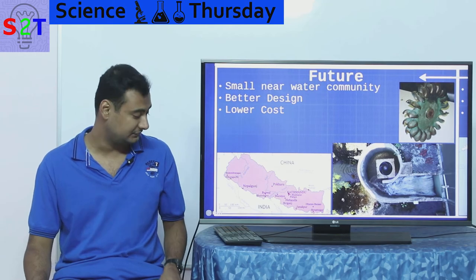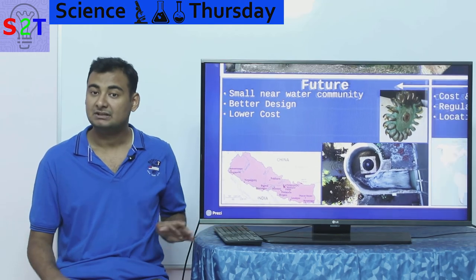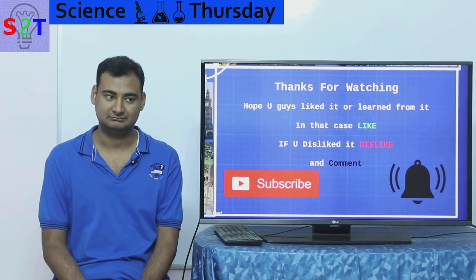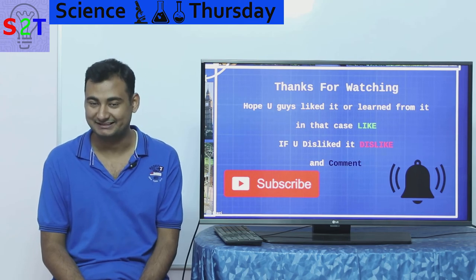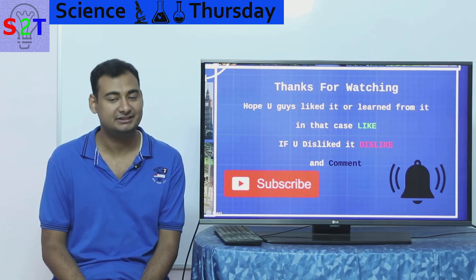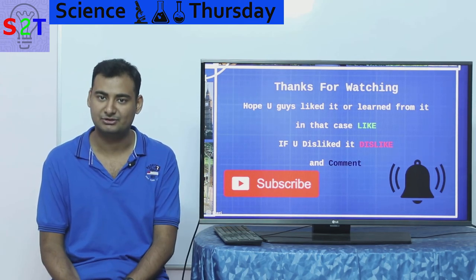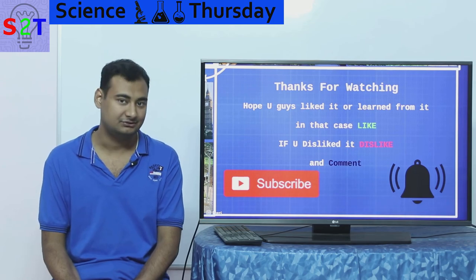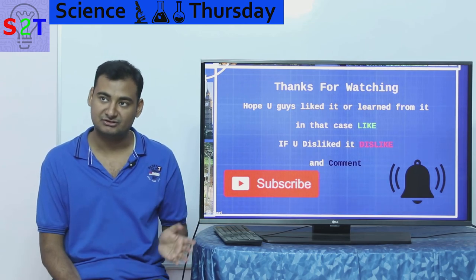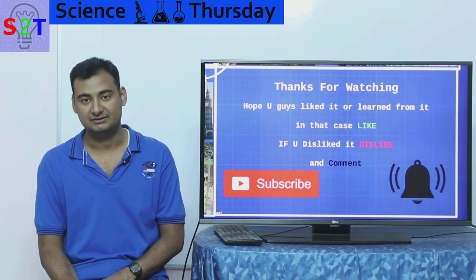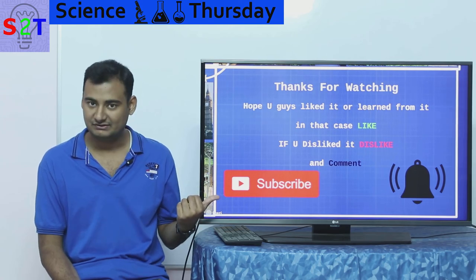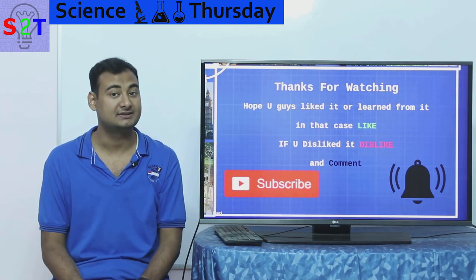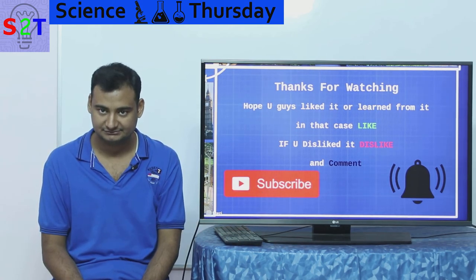This was my presentation on micro hydro dam power. I hope you liked it or learned from it — if so, please leave a like. Leave a comment, share it with your friends, hashtag Science Thursday, and subscribe and press the bell icon if you're free. As always, thanks for watching.